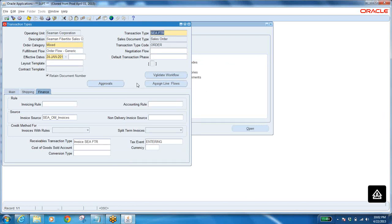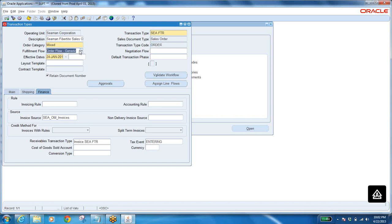So first you have to define the line type. What is the order category? What is the transaction type — is it order or line? What is the flow? For line it is Line Flow Generic; for order it is Order Flow Generic. Then we have negotiation workflow — if you have quotations, you have to select this negotiation workflow, which is meant for quotations.